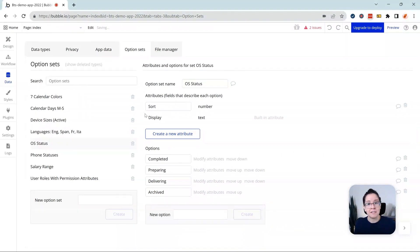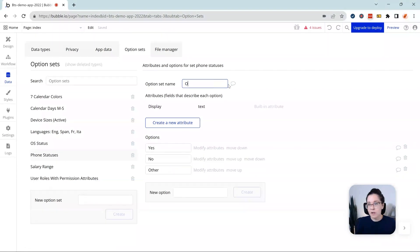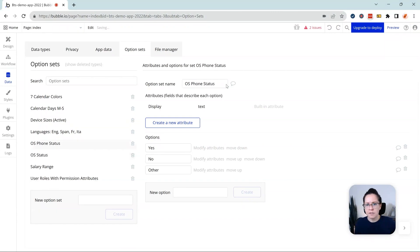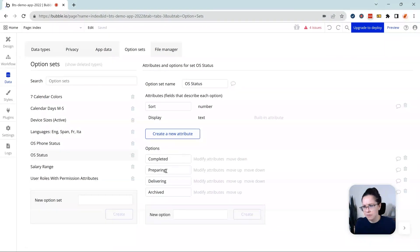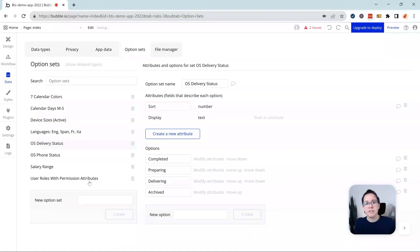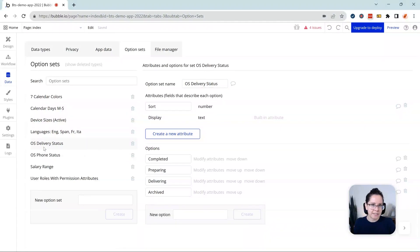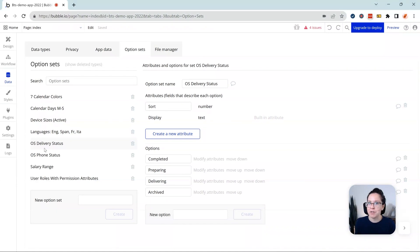Look how much that cleans up automatically. Here we have phone statuses. So I would say OS phone status. This other status was probably describing something else, completed, preparing, delivering archive. Let's say delivery status, something like that. And so be very clear about keeping your option sets and your data types and fields apart from each other. You certainly don't want to have two things labeled the exact same way. Otherwise, how are you going to tell them apart?